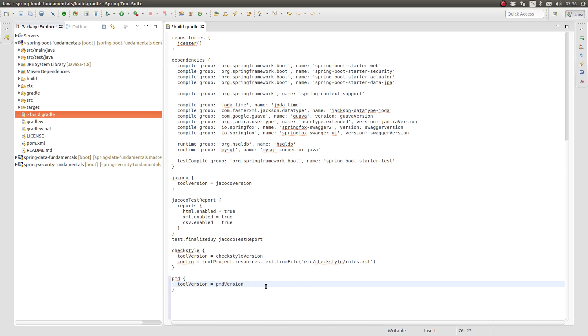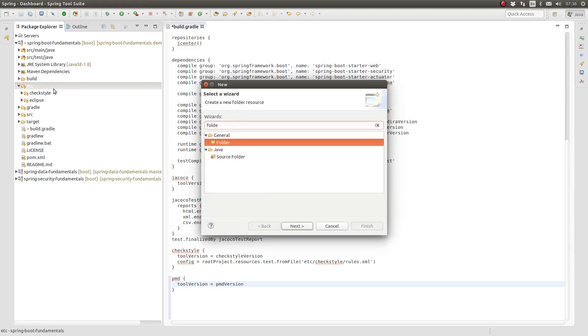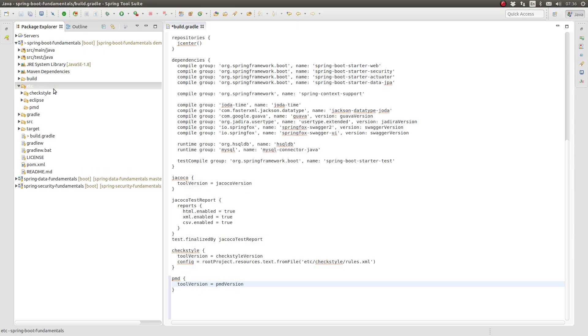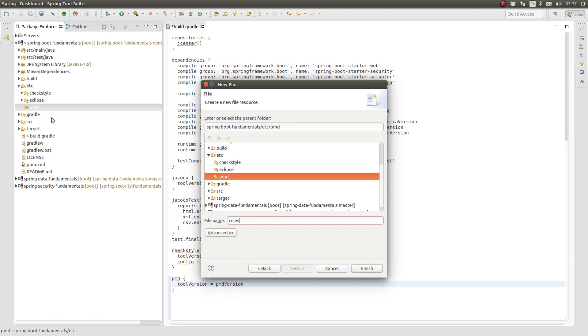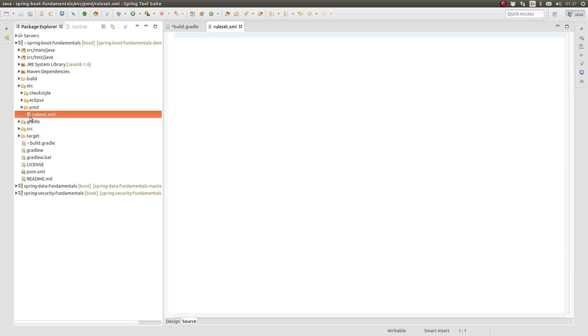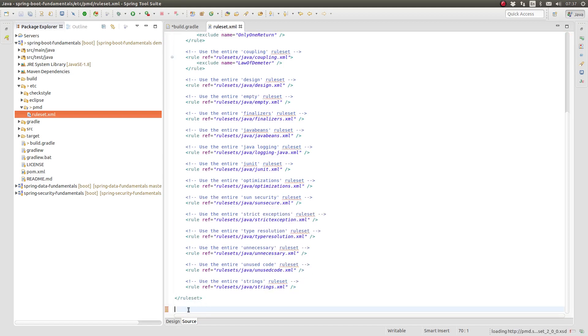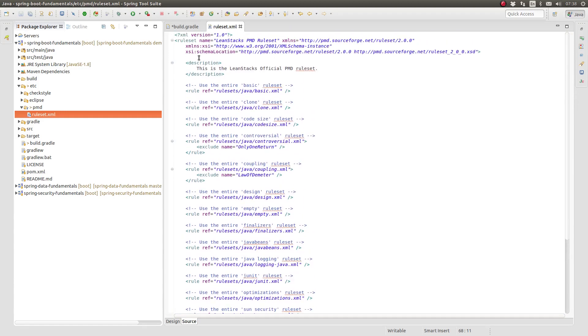PMD analyzes project source code using sets of rules. Many rules are configurable, allowing you to modify the rules to match your Java coding practices. PMD rules are authored in an XML document and stored within the project's source. Since the rules are not part of the project's production or unit test code, let's place them in the etc subdirectory. Within the etc subdirectory, create another folder named PMD. Within the etc PMD folder, create a new file named ruleset.xml. I'll paste in the LeanStacks PMD ruleset.xml file. The LeanStacks ruleset was created by reviewing the PMD Java rulesets and comparing them to the LeanStacks coding standards and best practices. You may view the entire rulesets in the GitHub repository found in this episode's description.